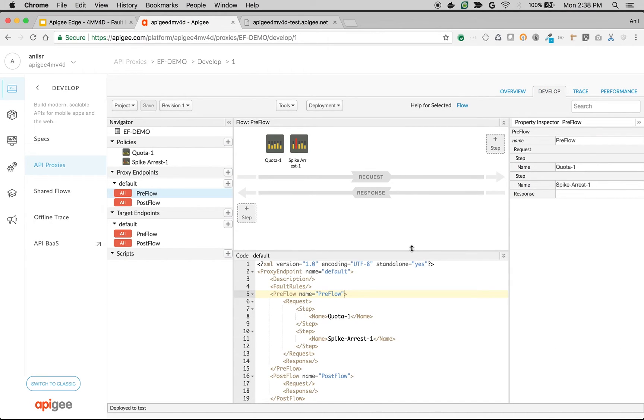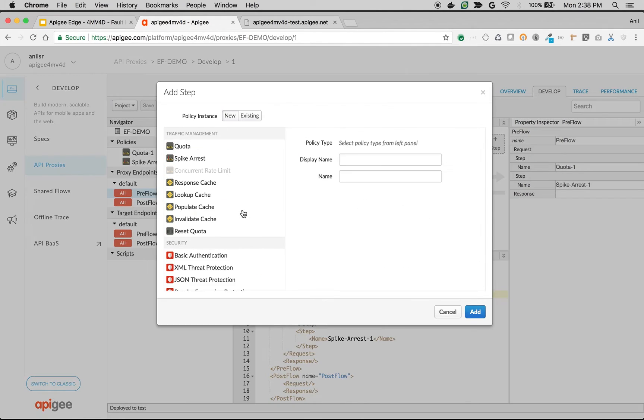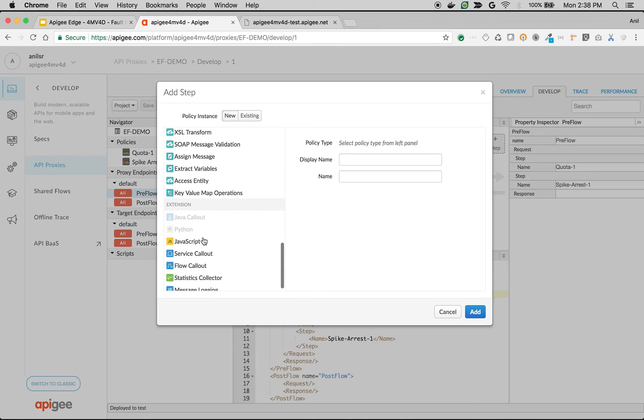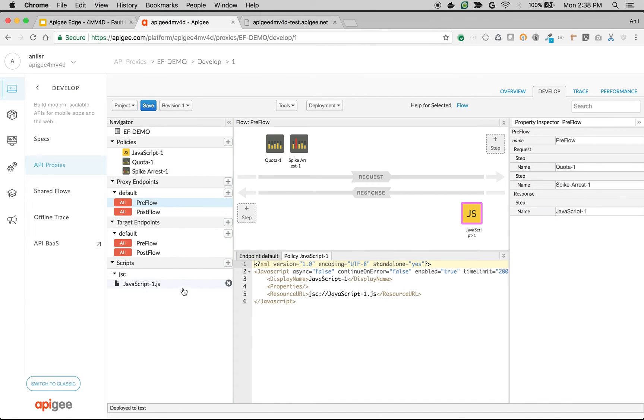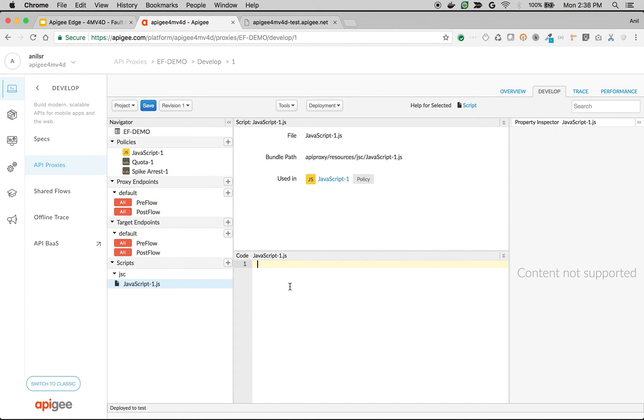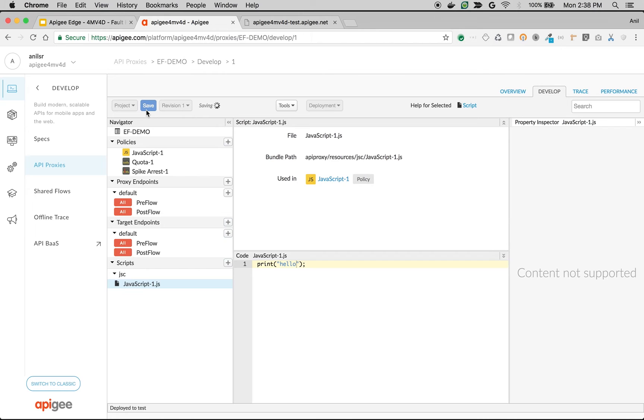Same concept applies even for errors that are raised due to the backend server. None of the policies will get executed in the response flow. For example, if I am adding a simple JavaScript policy in the response and I'm doing print hello, then if there is an error raised by the backend, then this particular JavaScript policy won't be executed since again, instead of executing the response flow, it goes into the error flow.